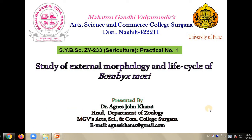Hello dear student, welcome to the class of Applied Zoology with Dr. Agnes Kara. Today we are learning the study of external morphology and life cycle of Bombyx mori.